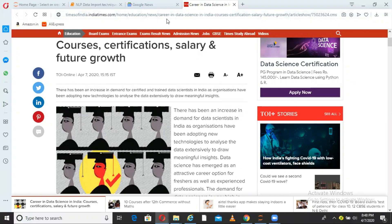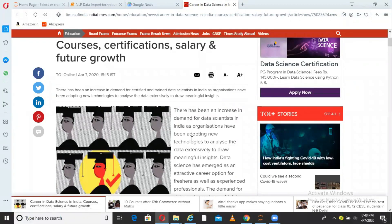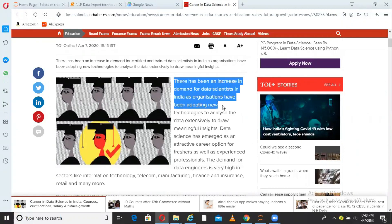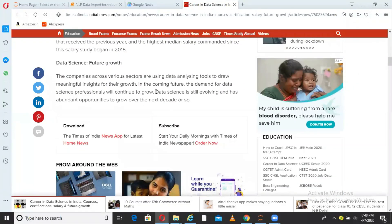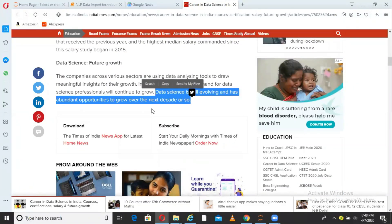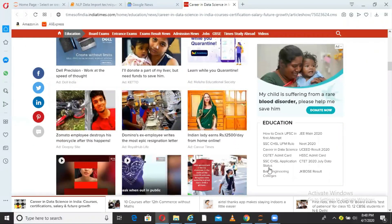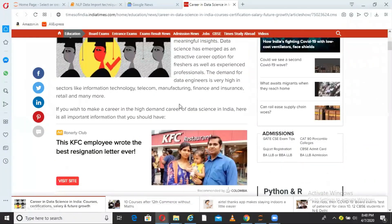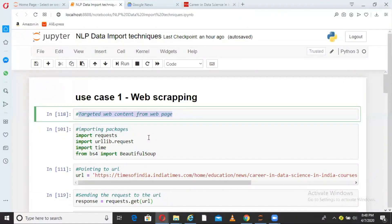What is the meaning of targeted web content? If I go to a particular web page — this article from Times of India — I am interested in fetching just the main article. The main article starts here: 'There has been an increase in demand for data scientists,' and it ends here: 'Data science is still evolving.' I am not interested in any of these other links or things, just the main article.